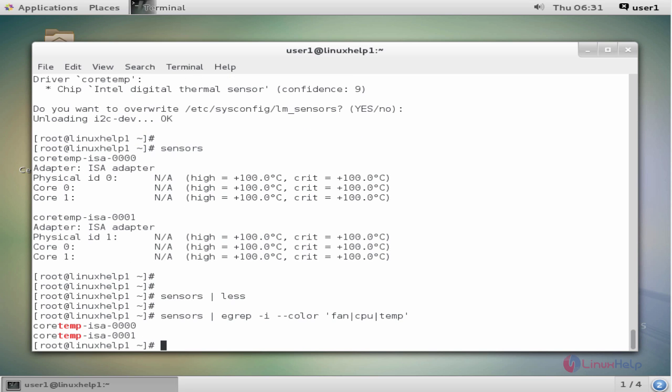Now we see the output in the terminal page. These are the steps to install lm_sensors on CentOS 7. Thank you for watching.